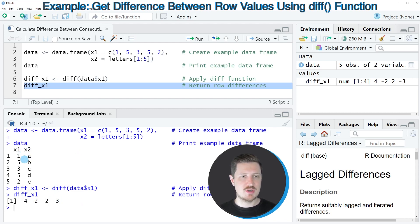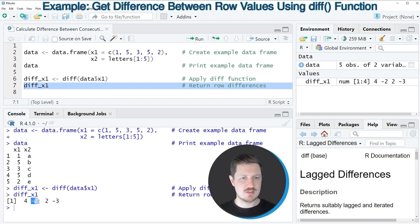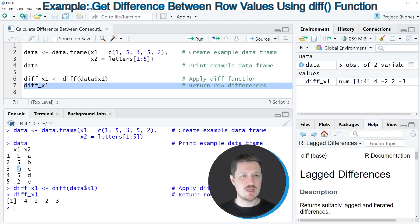So for instance, the value 4 is the result of 5 minus 1. And the value minus 2 is the result of the calculation 3 minus 5.